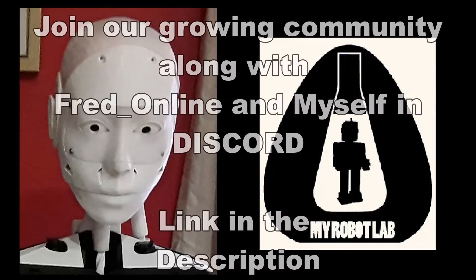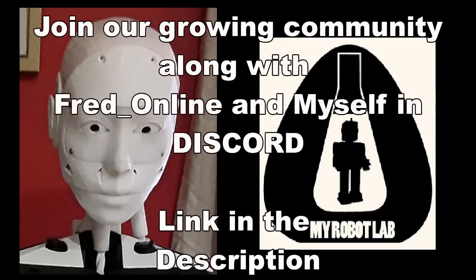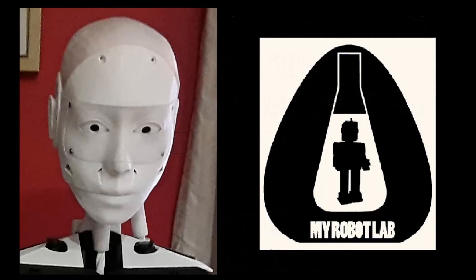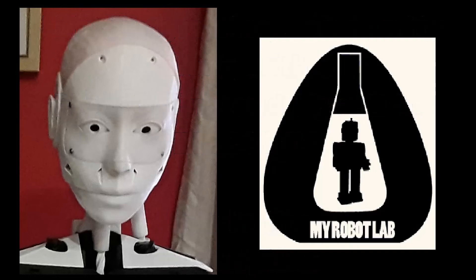I also have a Discord channel. You can talk to either Fred or myself or one of the other members of our growing community. You'll find a link in the description below. And we'll see you in the next video.